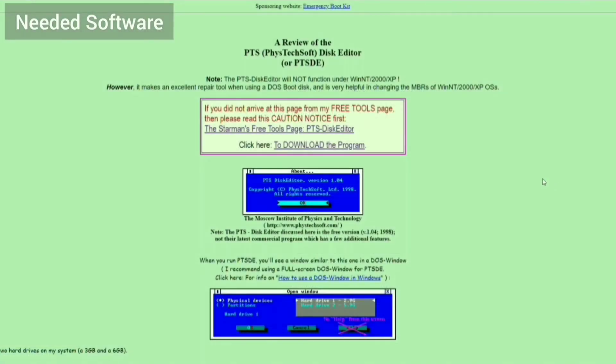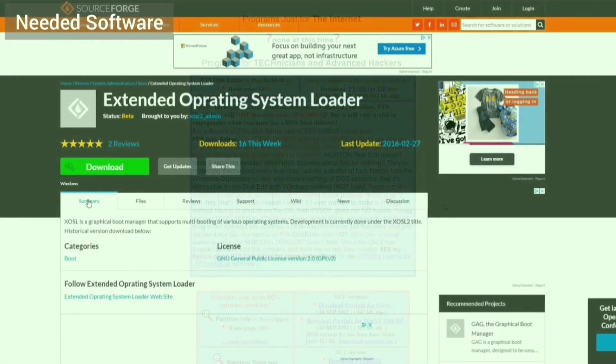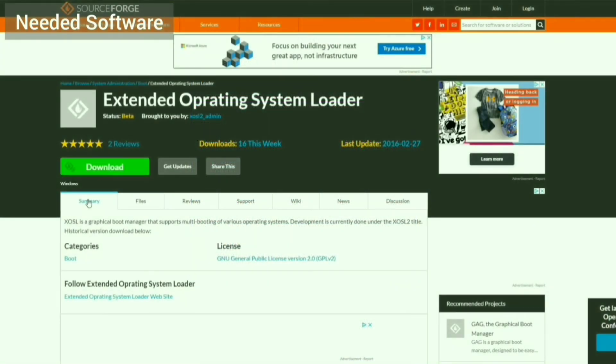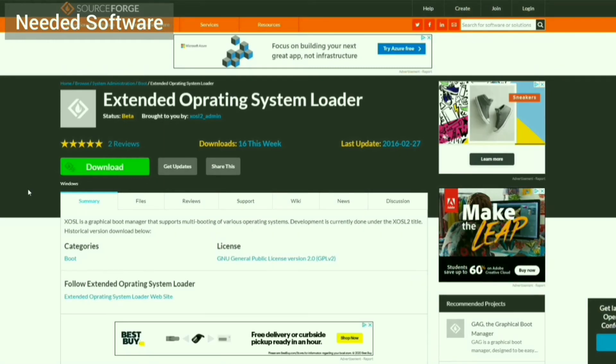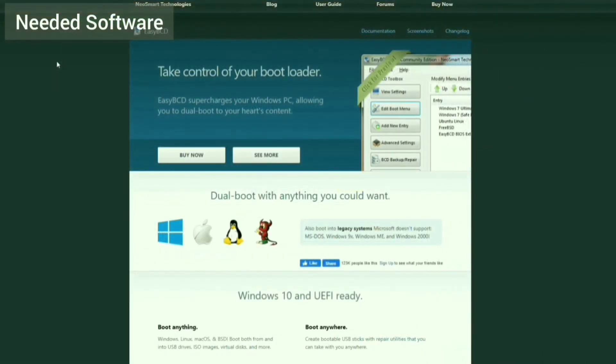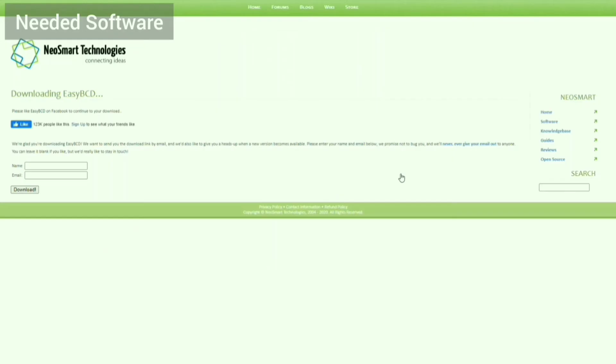In addition, I need PTSDE, which is a disk editor program I can use to directly manipulate the MBR. I also need XOSL, which is the bootloader. I also need EZBCD, which is a program I use to manipulate the boot menu for the Vista boot manager. These are the programs that will be run from the laptop.